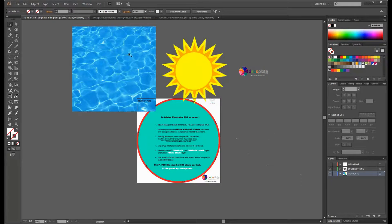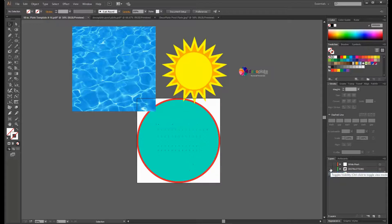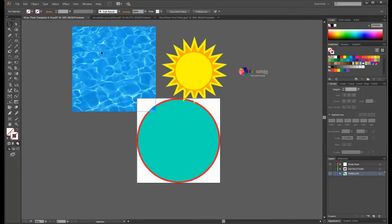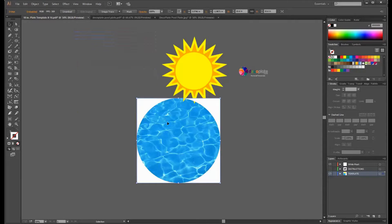Now that I have my design elements on the page, I'm going to turn off the instructions, turn on the white mask, and that way all of my design elements are underneath the white mask.